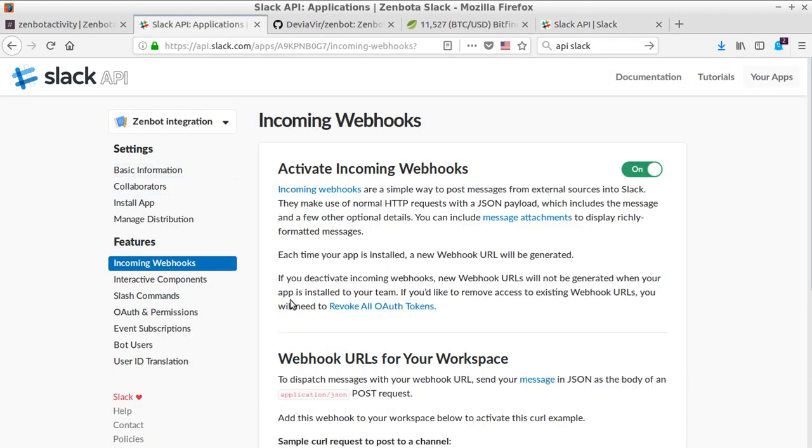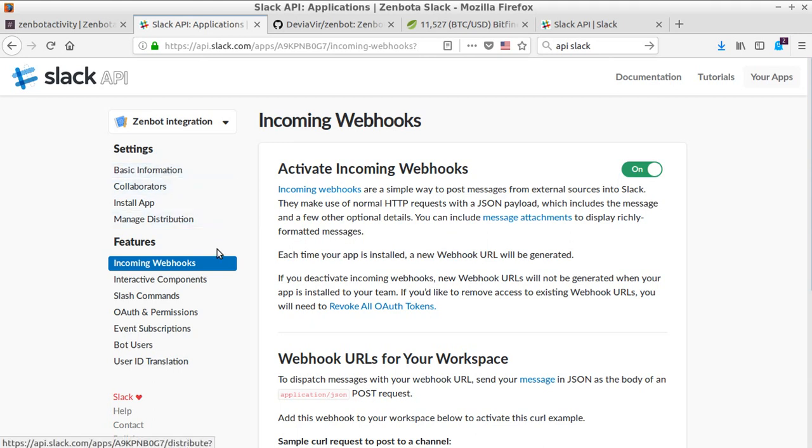in your case, what you need to do is click here on 'Incoming Webhooks' and then activate it. Down below you have this webhook that you will need to copy and paste, and